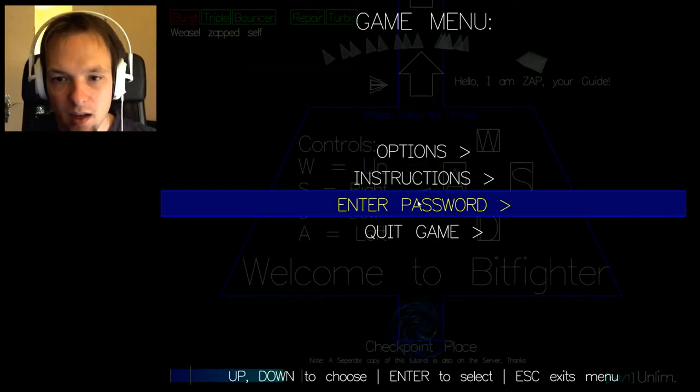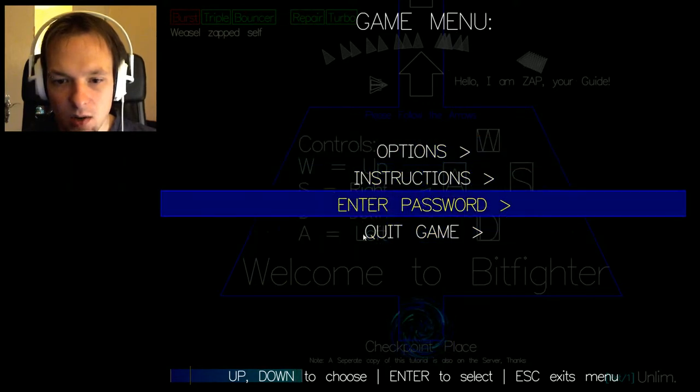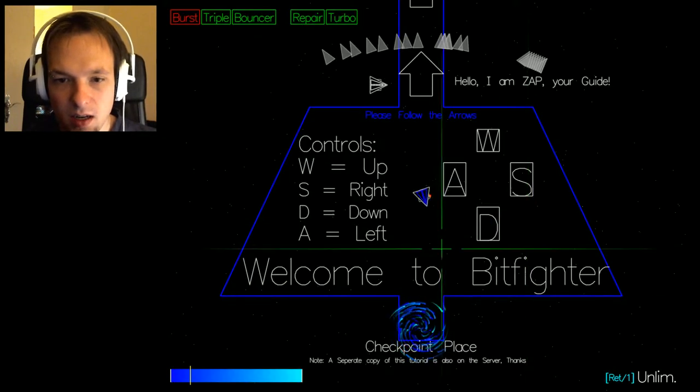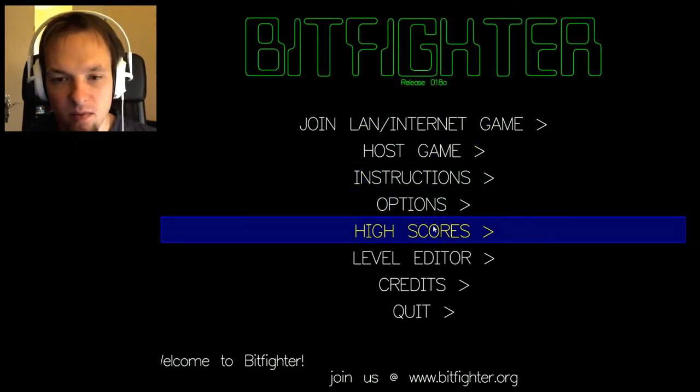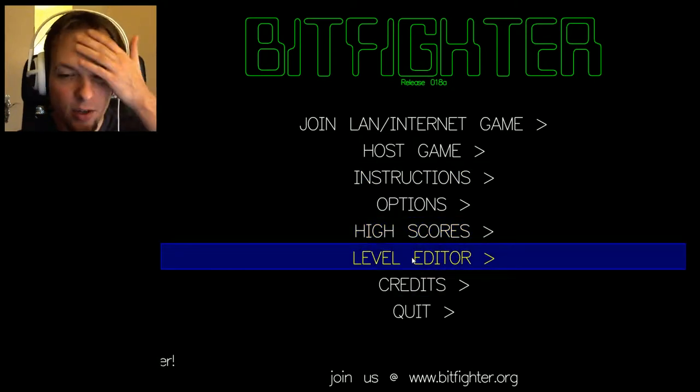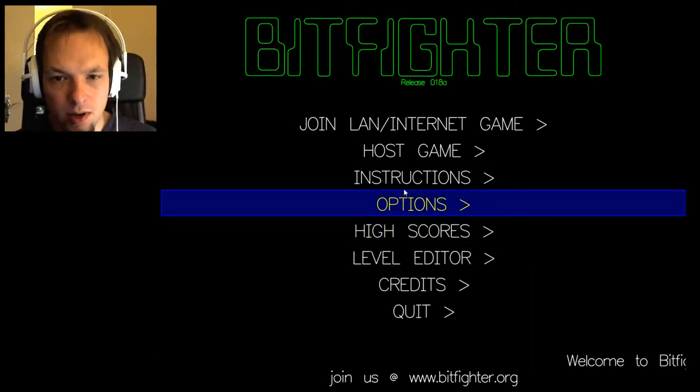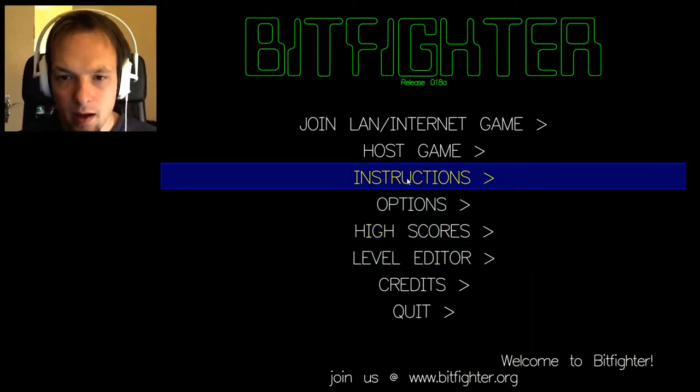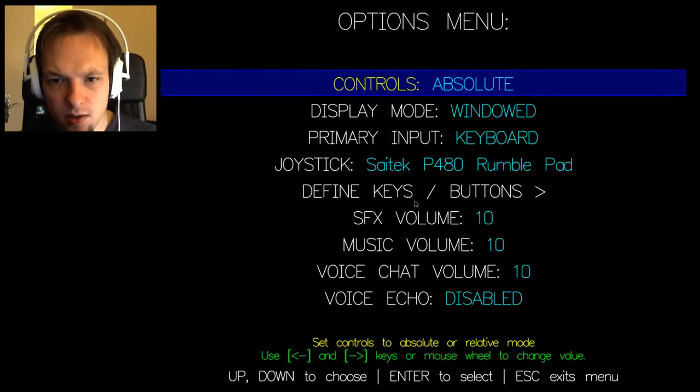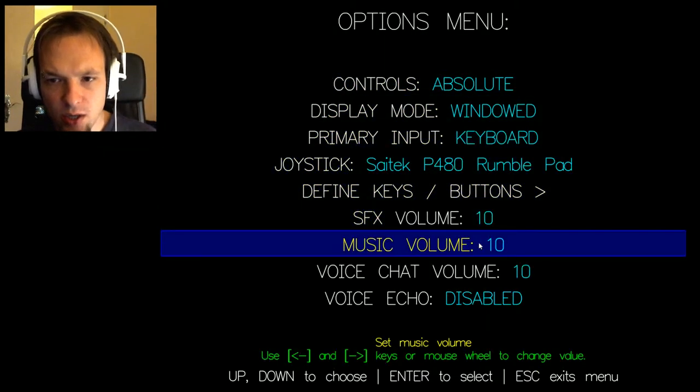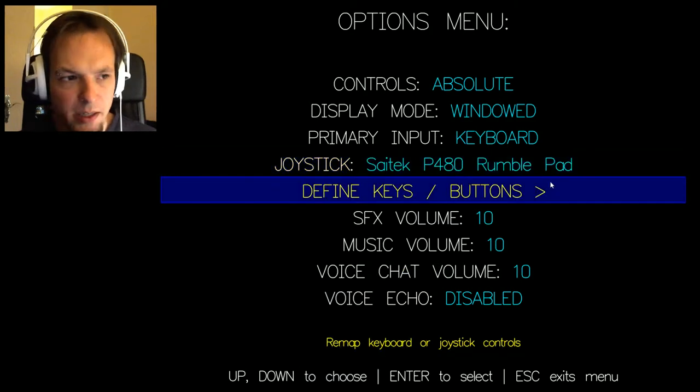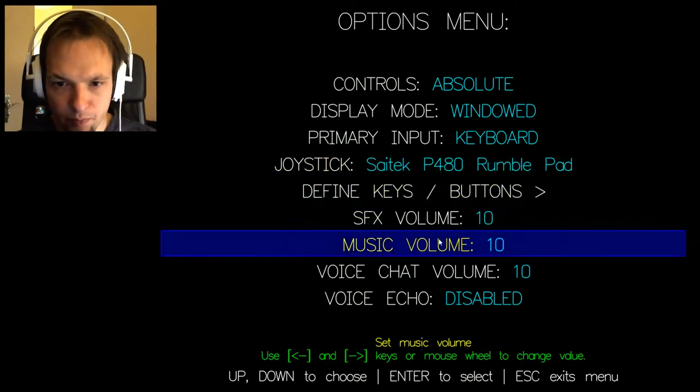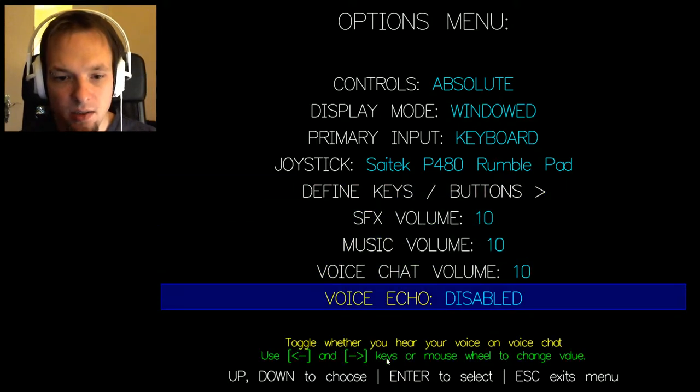I don't want to quit. Let's quit the game for this. So there's a level editor going on, I will not try this out right now. No I don't want the instructions. What can I do here? Window joystick, rumble pad. Voice echo disabled, okay so there's a voice chat, that's cool.